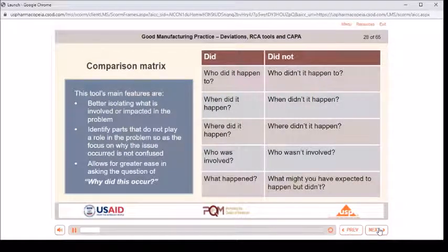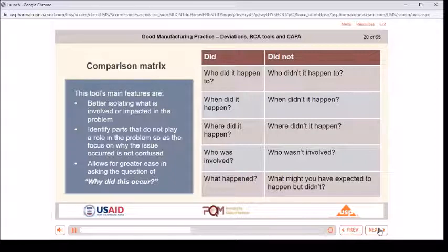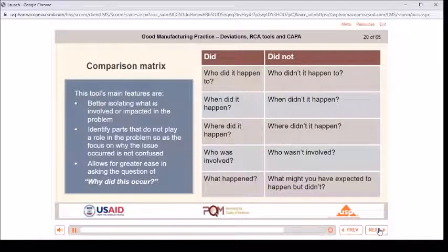This tool's main features include better isolating what is involved or impacted in the problem, and identifying parts that do not play a role so that focus on why the issue occurred is not confused. It allows greater ease in asking: why did this occur? Who did it happen to / who didn't it happen to? When did it happen / when didn't it happen? Where did it happen / where didn't it happen? Who was involved / who wasn't involved? What happened / what might you have expected to happen but didn't?